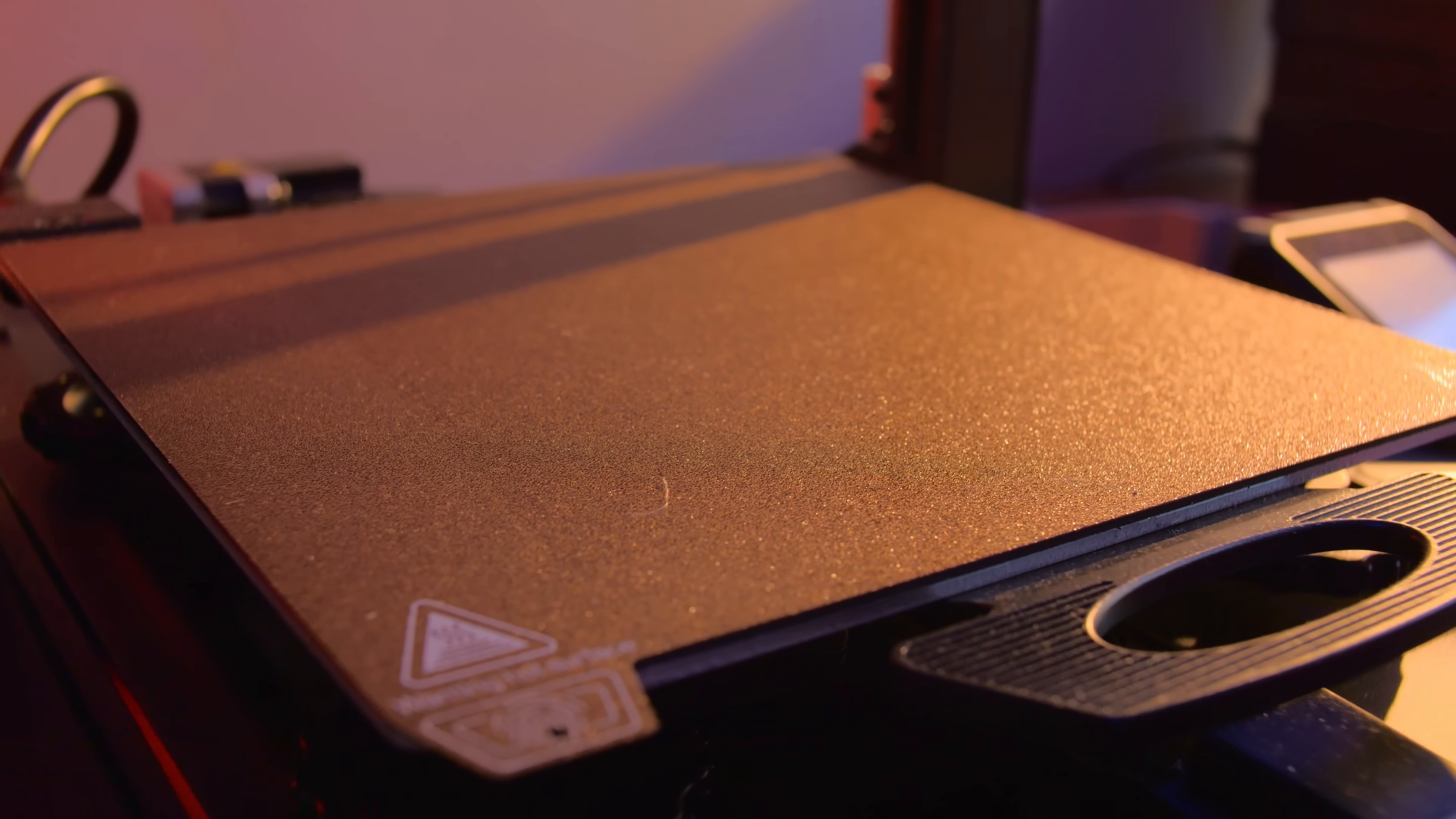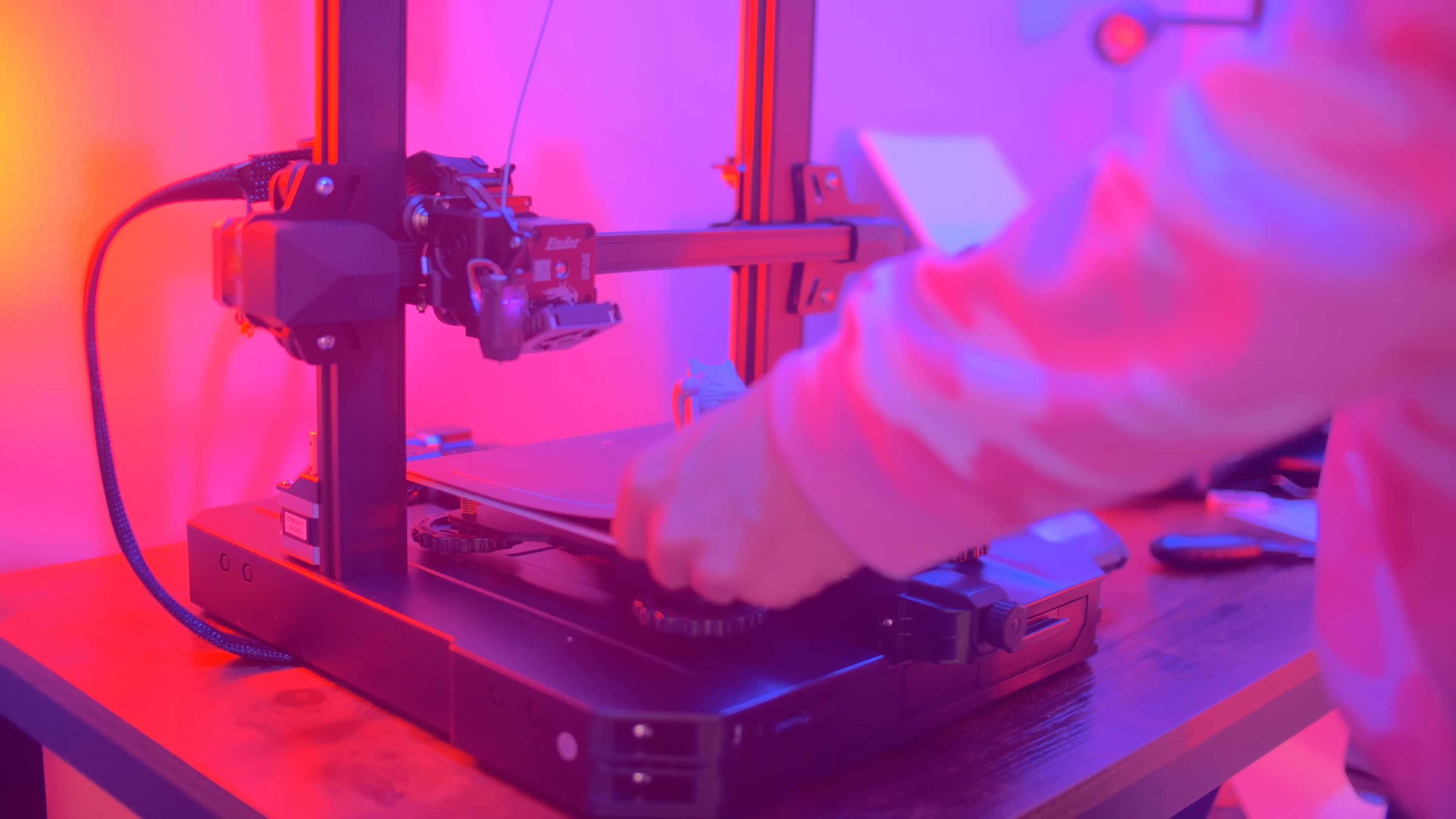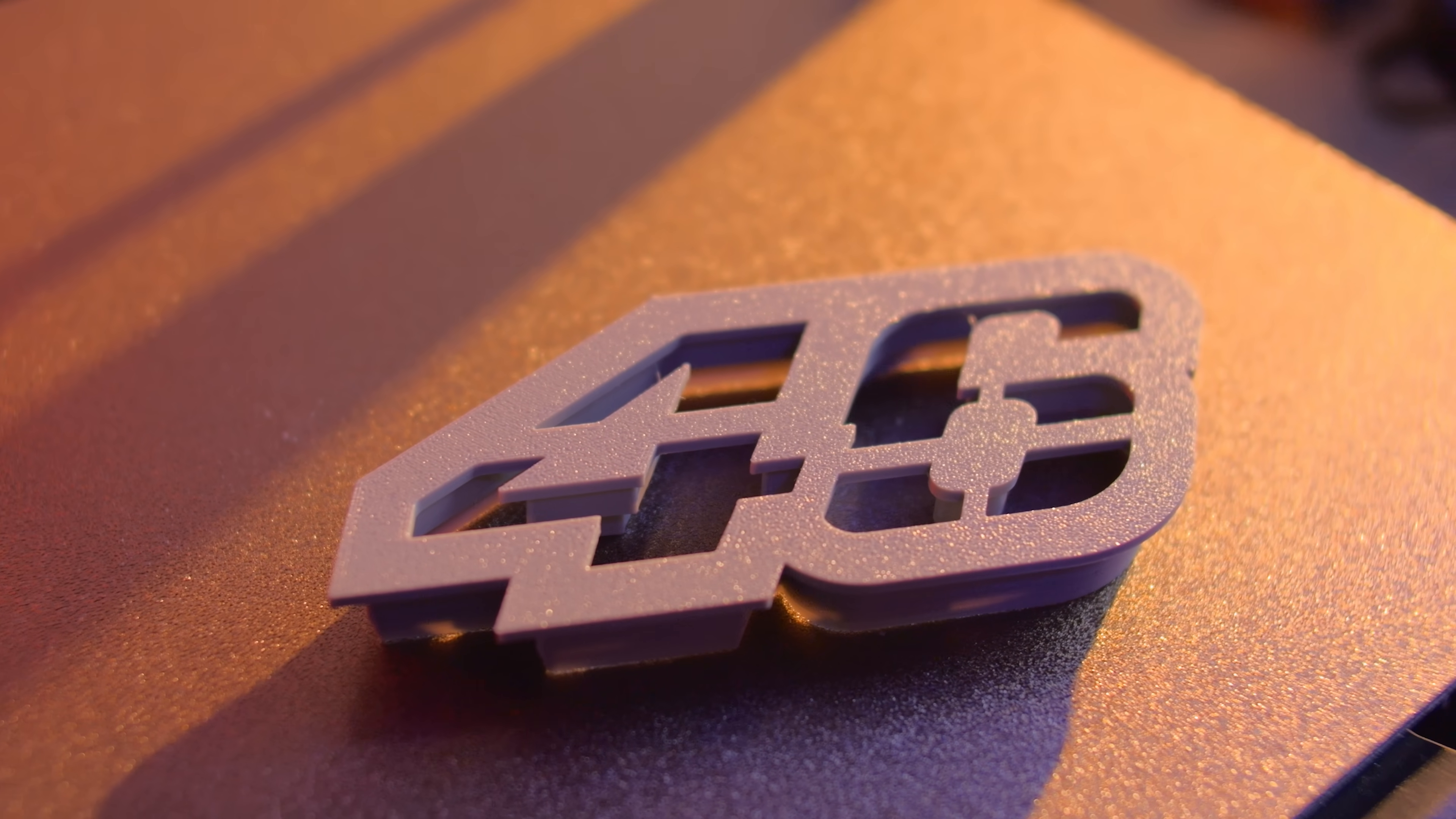One thing I forgot to mention is the bed, which is a PEI sheet, which is really great. It's a magnetic piece of metal basically that's coated, and it's got this really great texture to it. Makes it super easy to take off the bed, pop it off, and then you kind of bend it, and then the print comes right off. So no more taking a chisel, trying to get the print off if you have really good bed adhesion. This just makes it so much easier, and you get this really nice texture on the bottom of your prints, which I think is great.